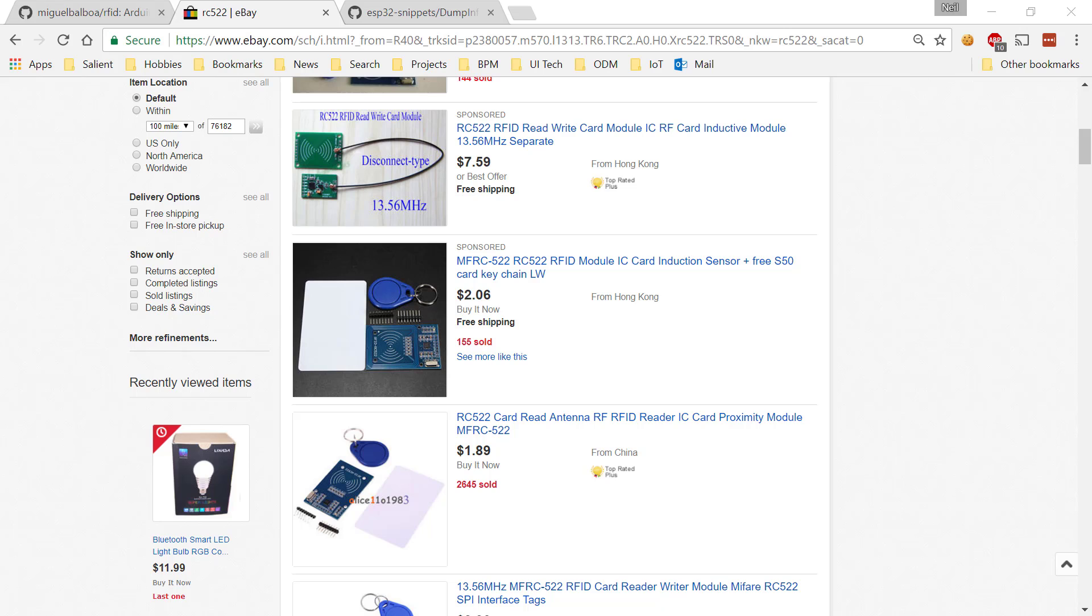Hi guys and welcome to another ESP32 technical tutorial. In this edition, we're going to talk about the RC522.